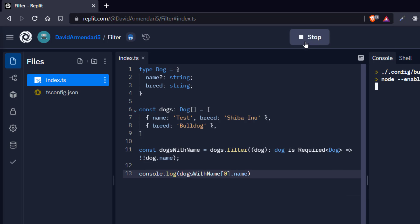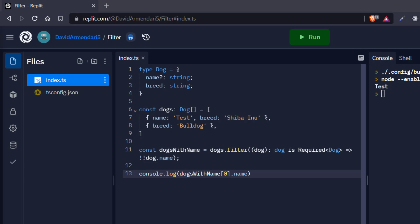So yeah, that's the problem I was having with my Discord bot. Obviously it wasn't still about dogs, but that's the problem basically. So that's it. I hope you liked this video and see you in the next one. Bye bye.